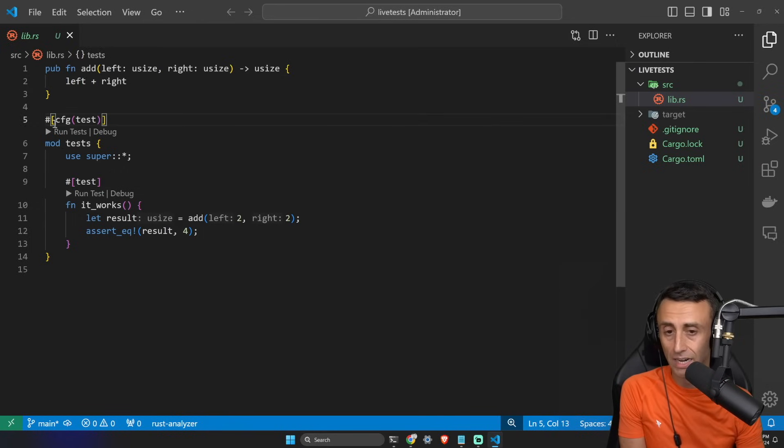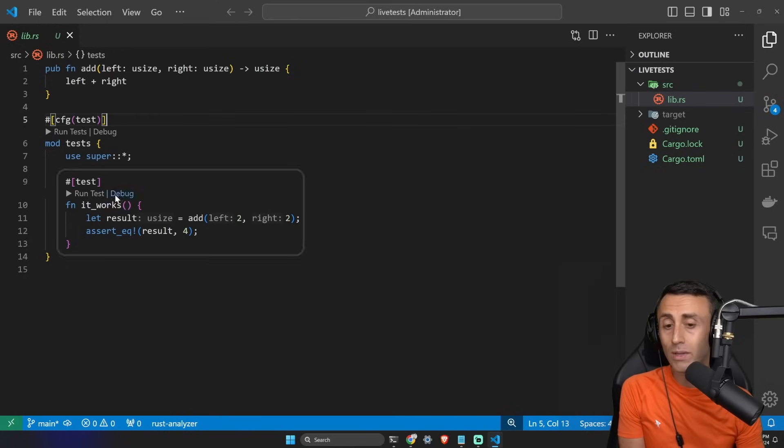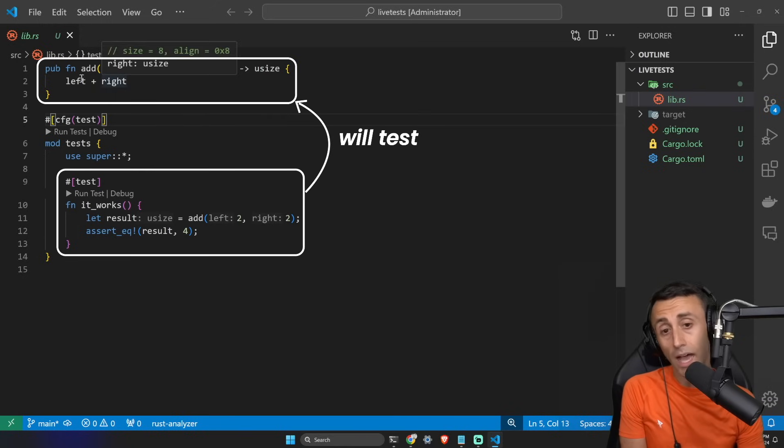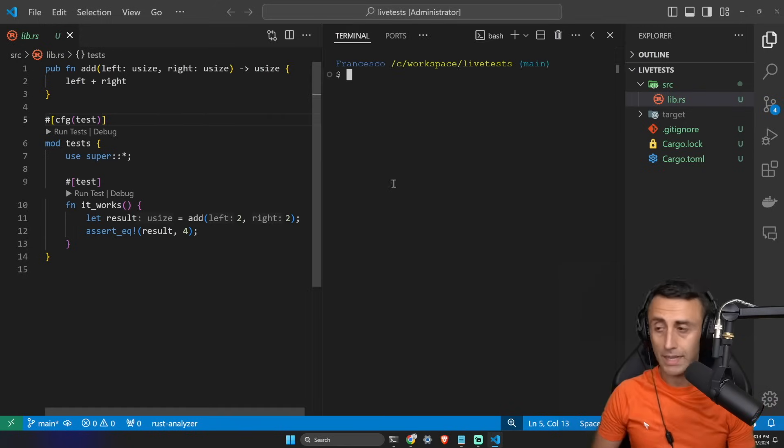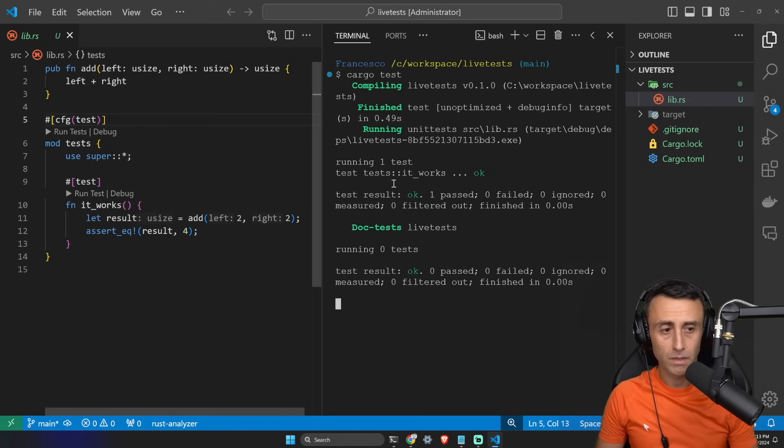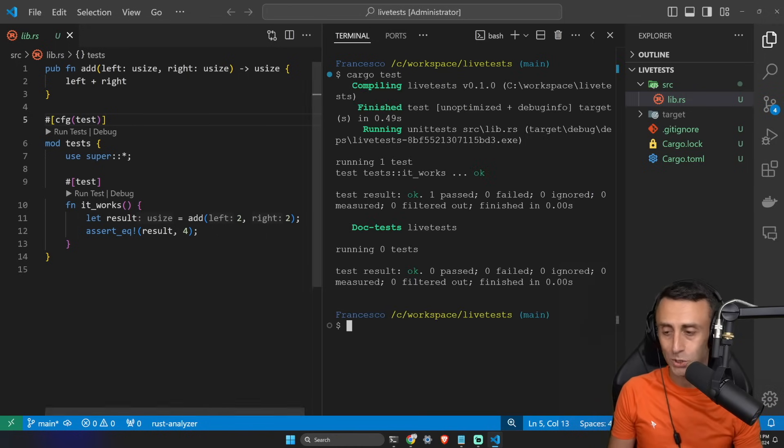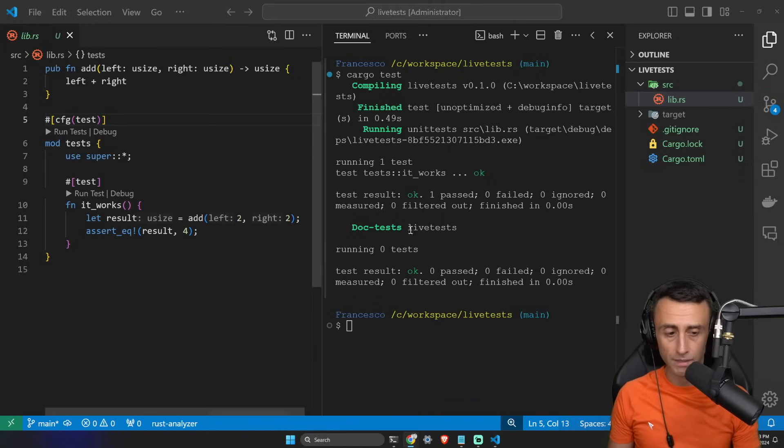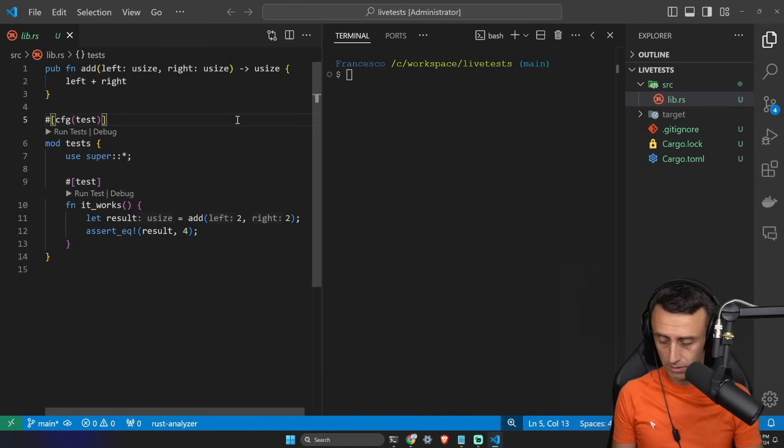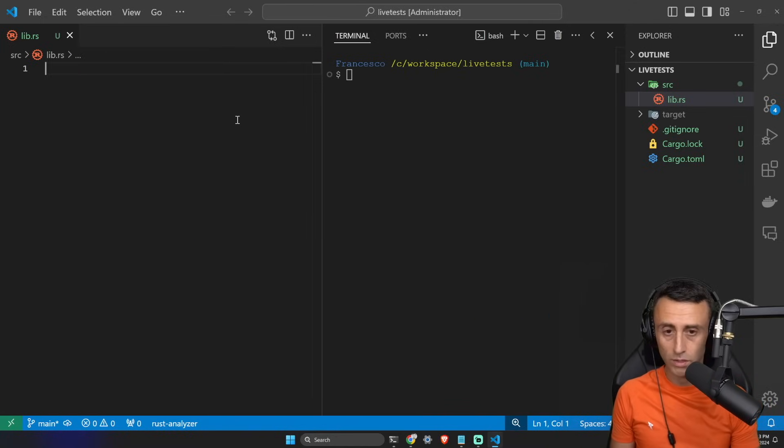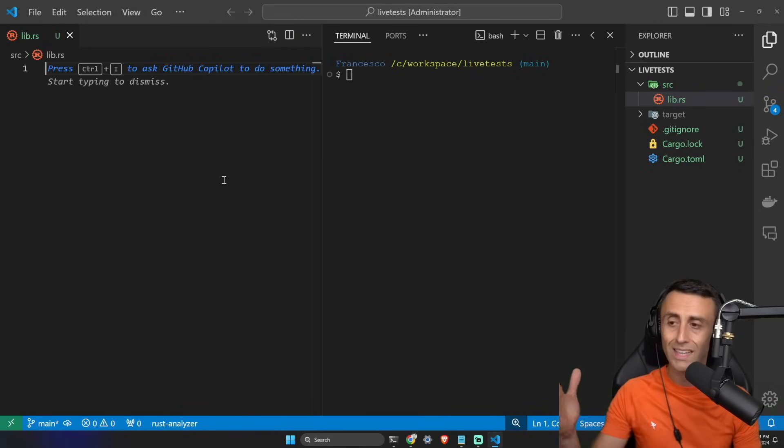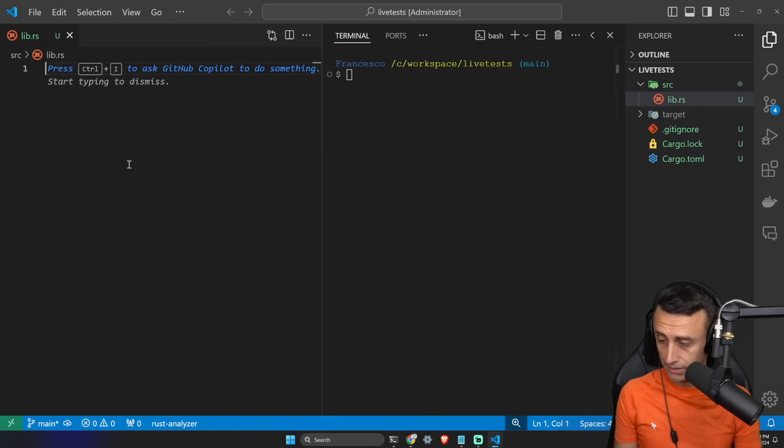When we create a library like this, this is the code we have. If we type cargo new --lib, we'll have a file called lib.rs and this code, which is a simple function with a test. You can see here we have this attribute, it's basically an annotation, and then we have a function that will test this other function. Let's try to type cargo test. This test passes. The default code actually works. Now let's try something different.